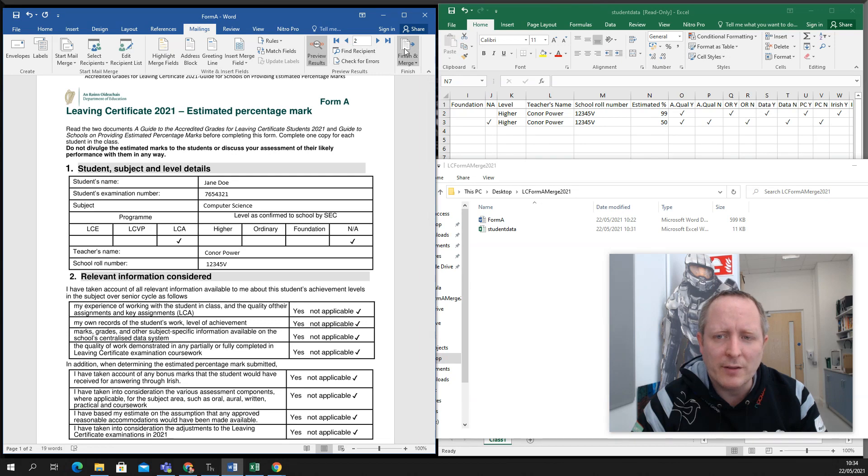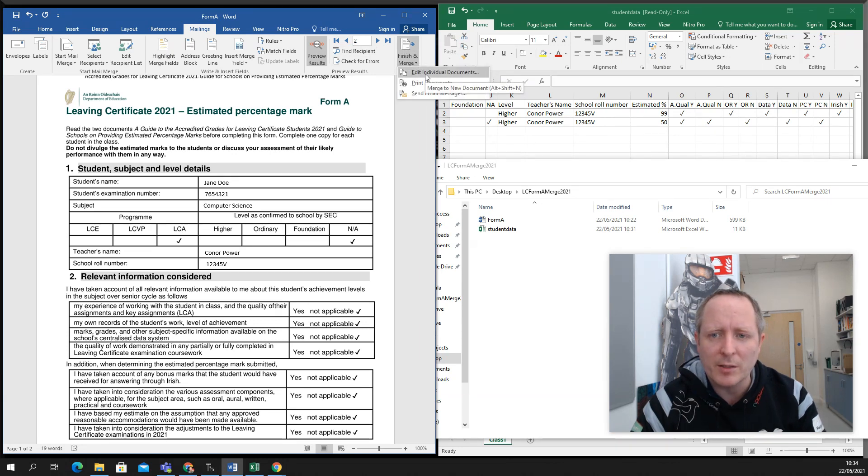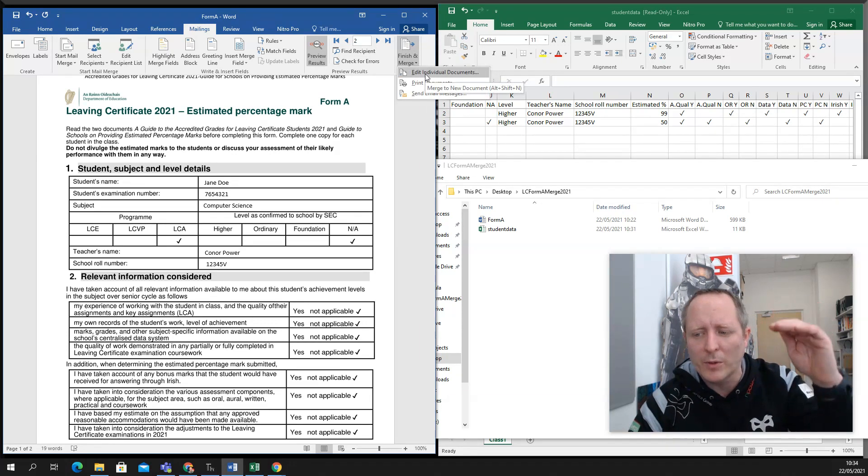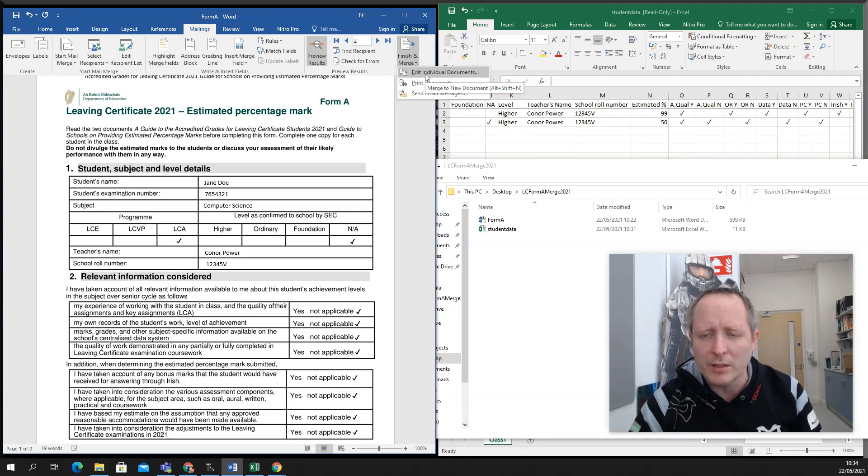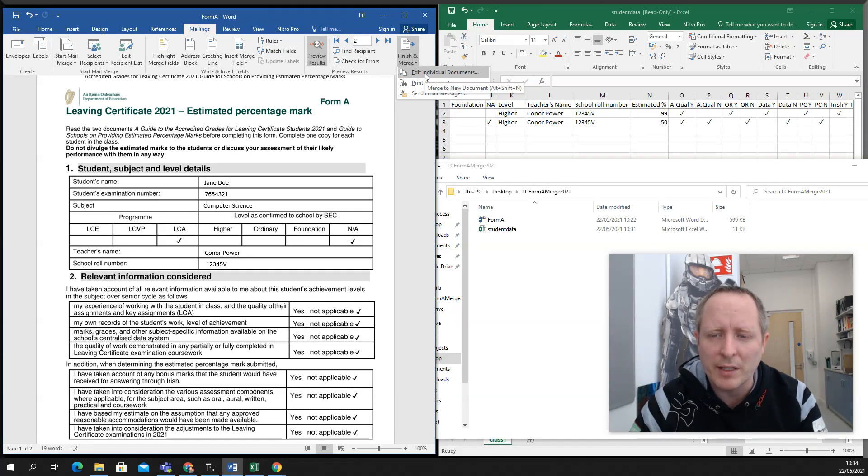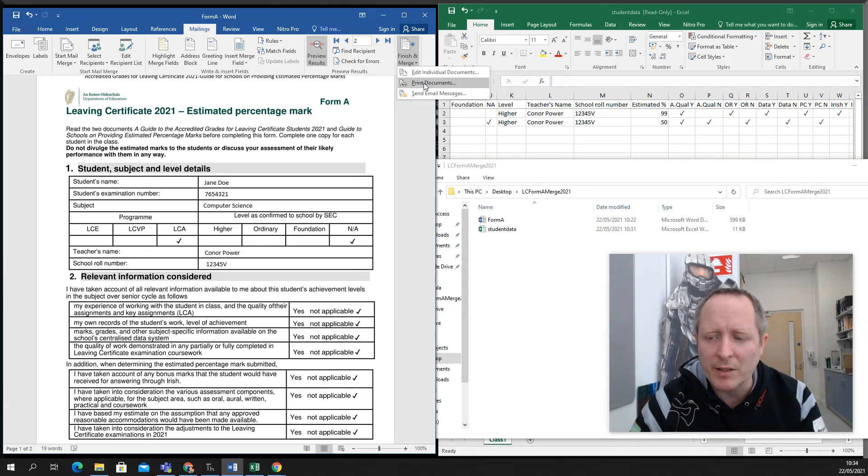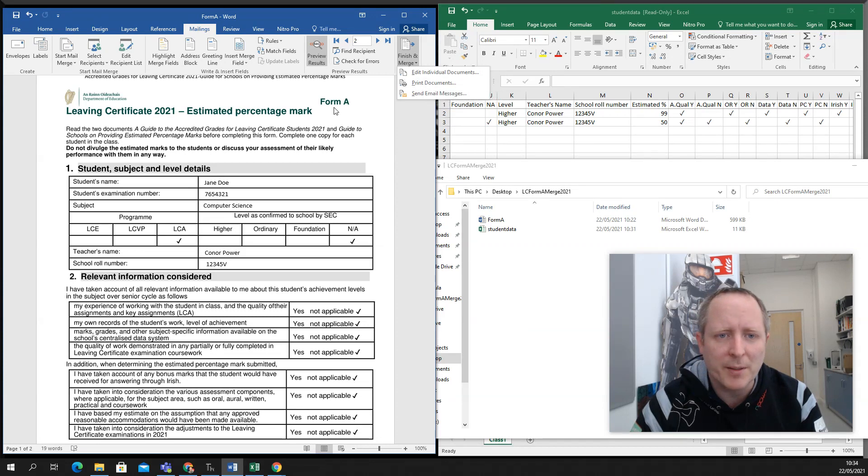And then you can hit finish and merge. If you hit finish and merge, edit individual documents, it'll give you a Word file with all the students laid out there. Or you can send them directly to the printers where it will print and merge at the same time.